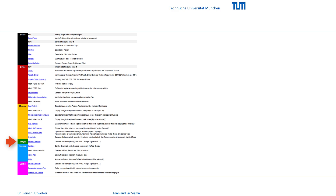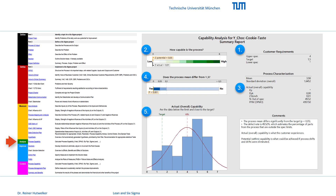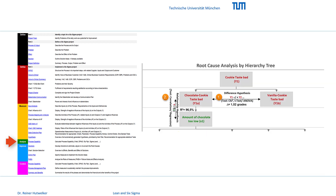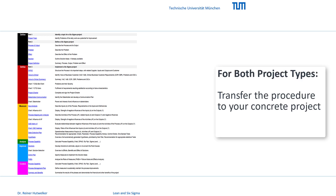The analyze phase focuses on statistics with calculations for process capability and process control. With statistical tests and a hierarchy tree, we then identify the root causes of the problems of our bakery. Your task is again to transfer the procedure to your concrete project.